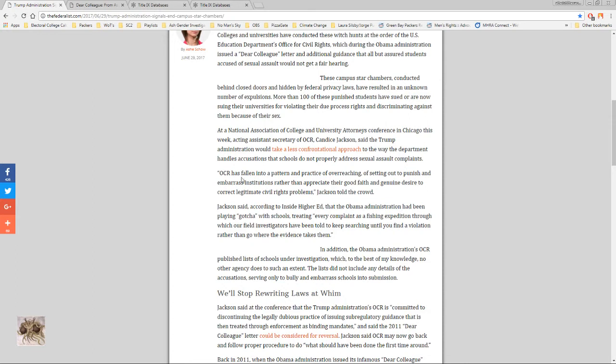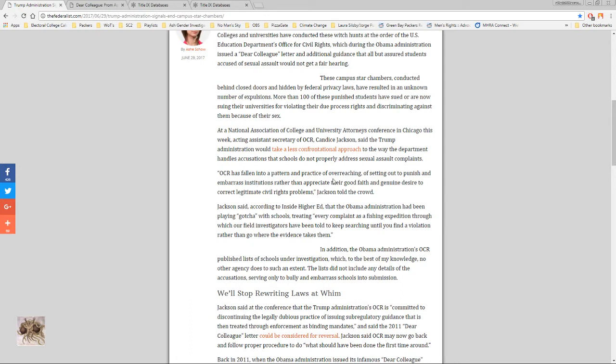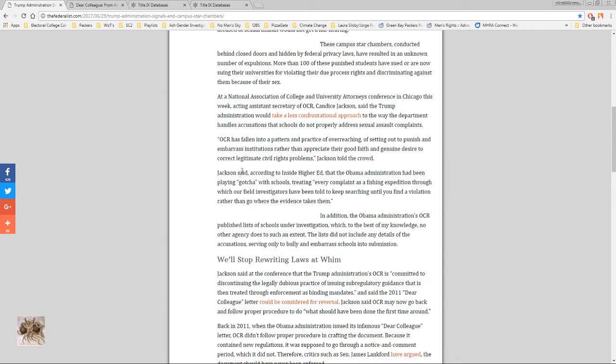I don't think so. OCR has fallen into a pattern and practice of overreaching, of setting out to punish and embarrass institutions rather than appreciate their good faith and genuine desire to correct legitimate civil rights problems, Jackson told the crowd. And that's the point I was just making. Appreciate that good faith. This is an issue where most universities on their own will act in good faith. Very few people have tolerance for sexual violence or sexual crimes of any kind.